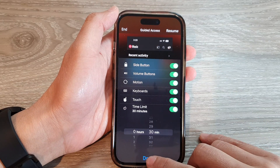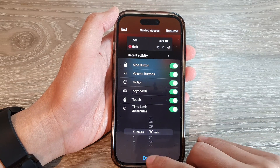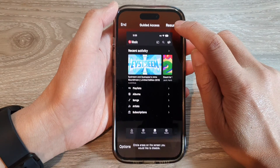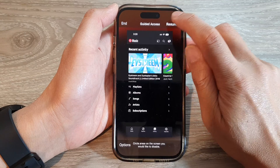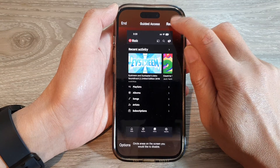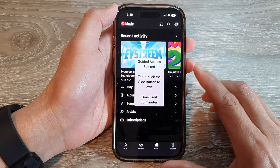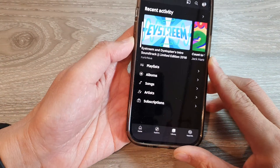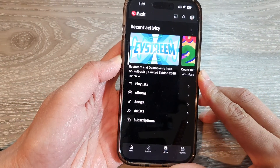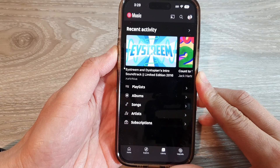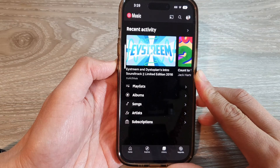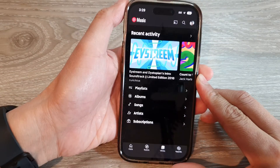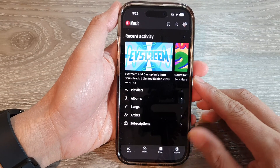Now tap on Done, then tap on Resume to resume the guided access session. You can now press the volume buttons to lower or increase the volume level.